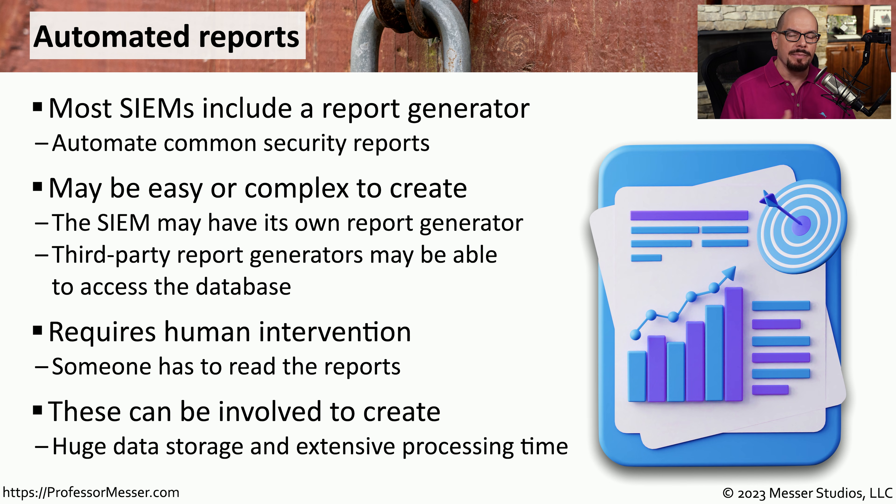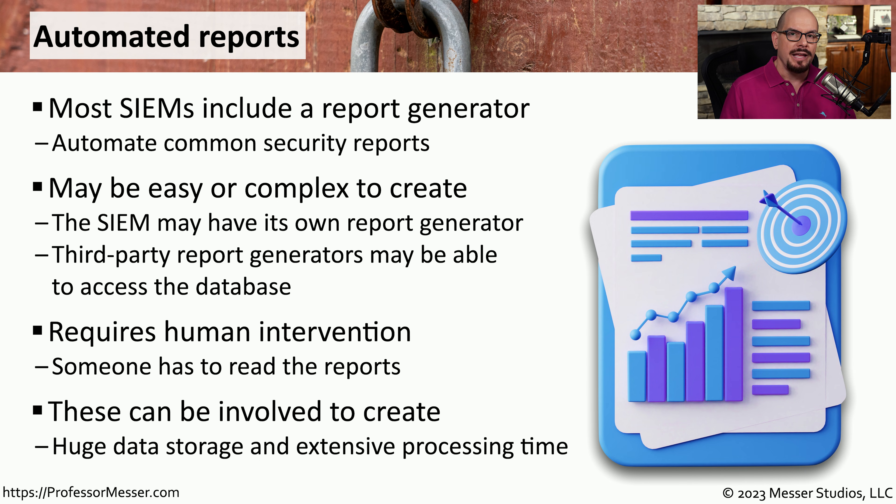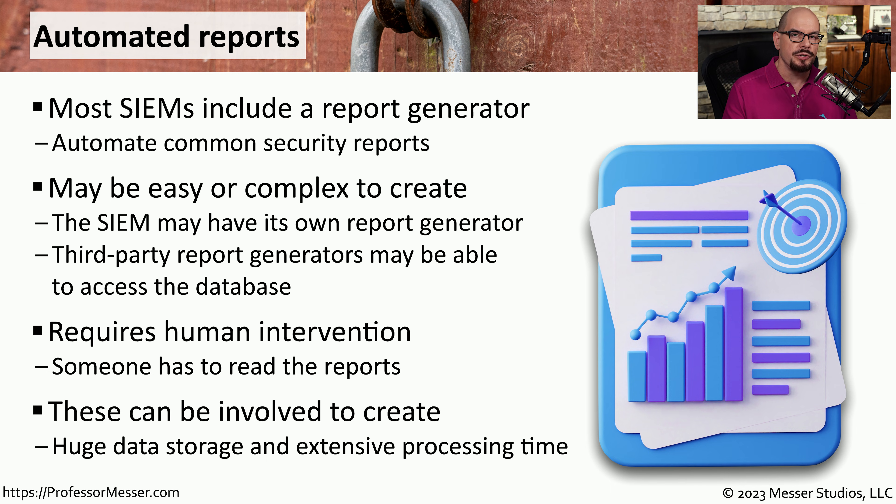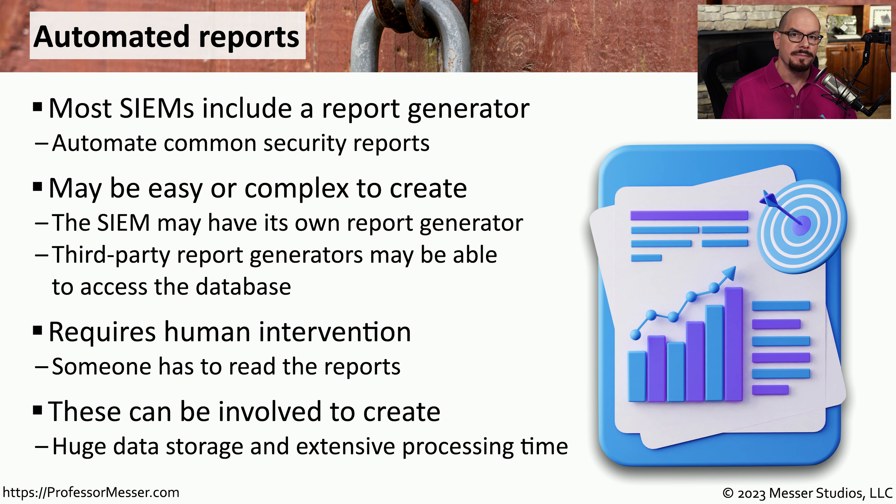When you have a SIM that may contain terabytes and terabytes of data, it may take an extensive amount of processing power just to create a single report. So you may need to be very specific about the reports that you'd like to generate so that you can create them as efficiently as possible.